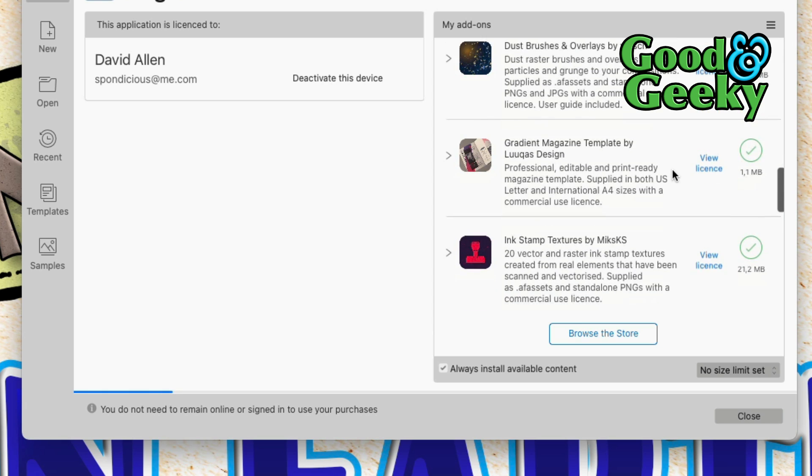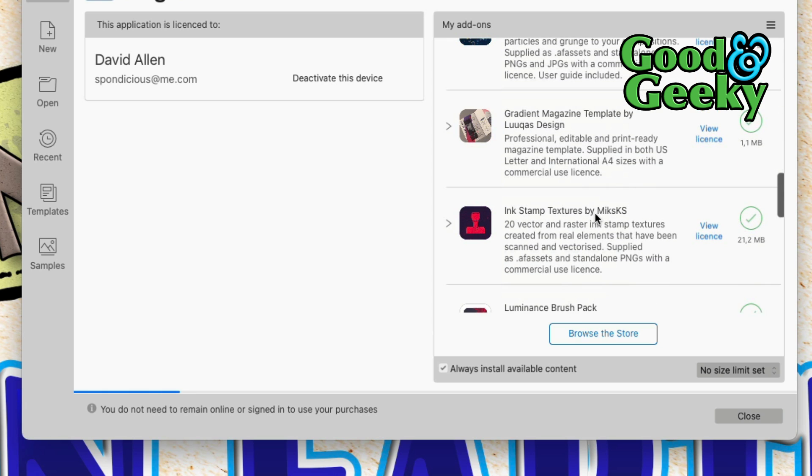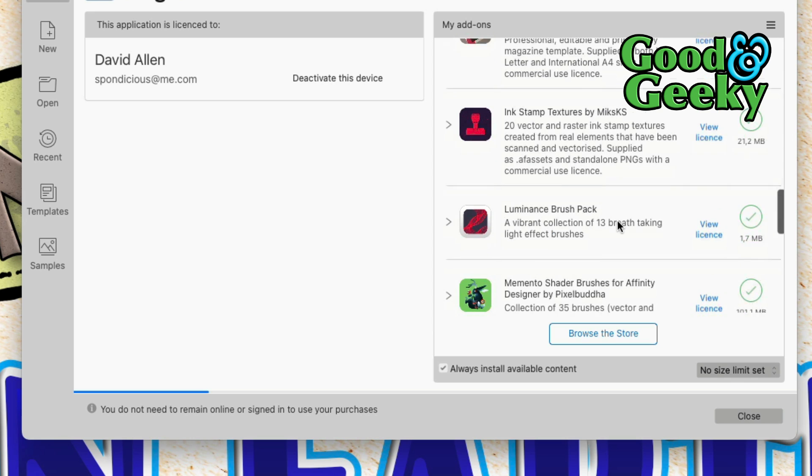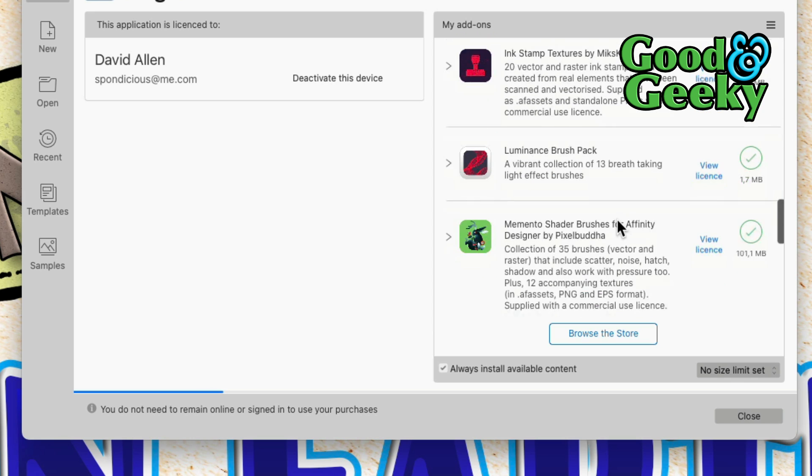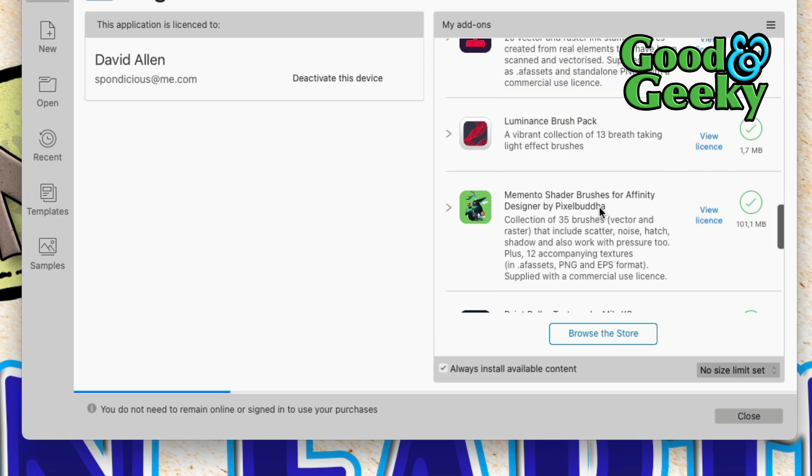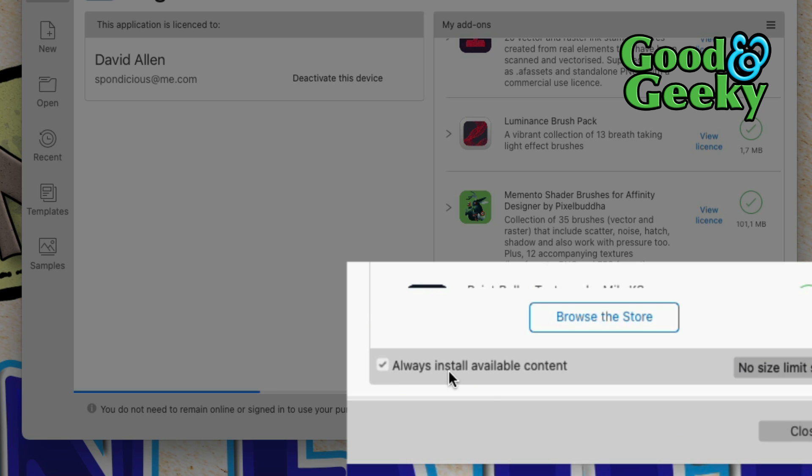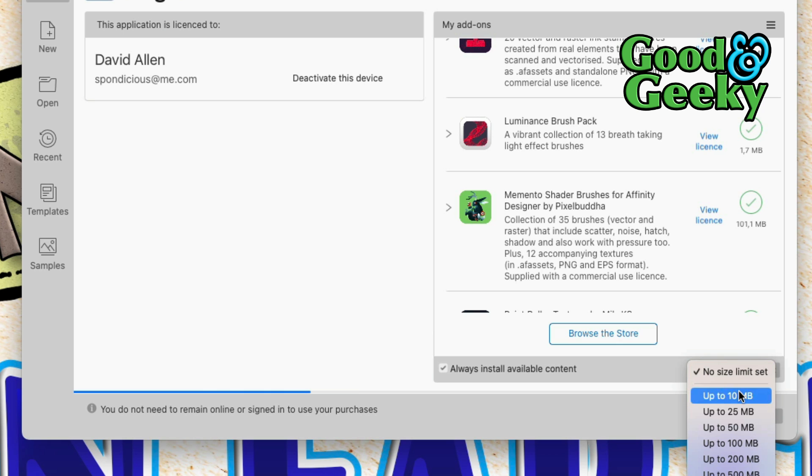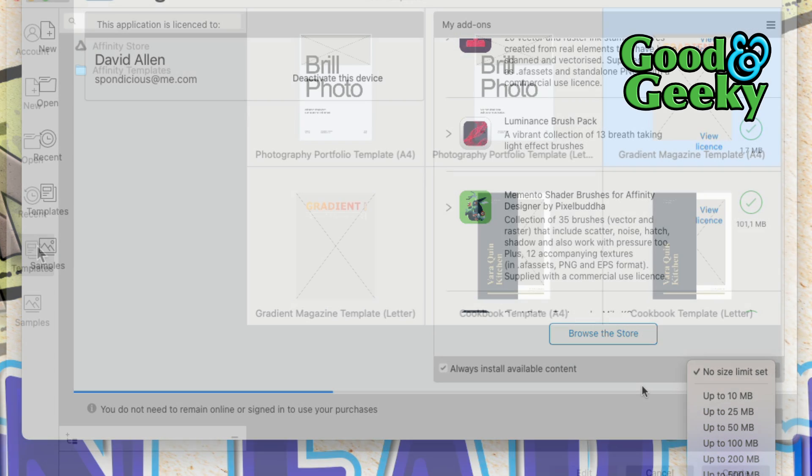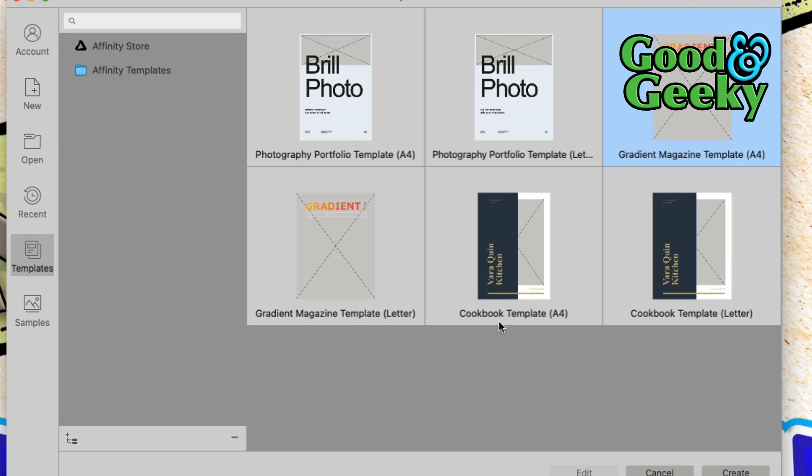So all the stuff there, I've got Ink Stamp Textures by MIKSKS or whatever it is, and the Luminance Brush Pack and Memento Shader Brushes, that's all available for me. What you can do is just put a tick mark in this one here: 'always install available content.' On this I've put no size limit, but you can set it so that it is up to whatever size you want.